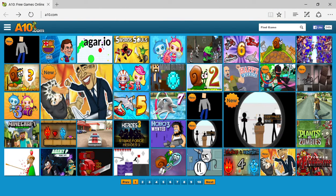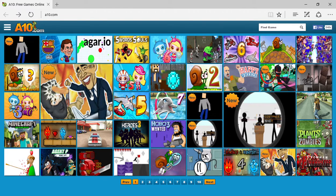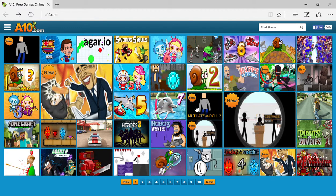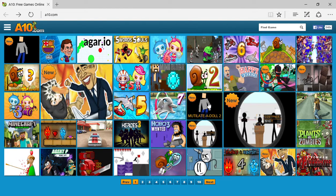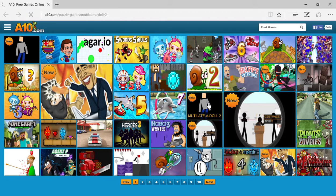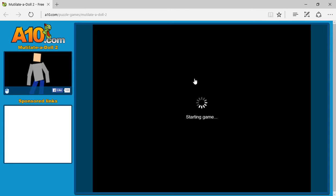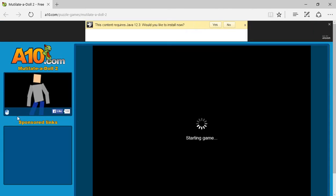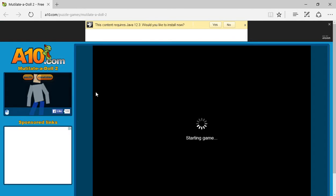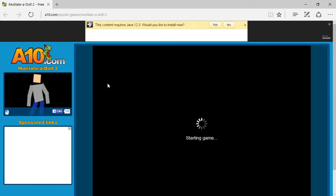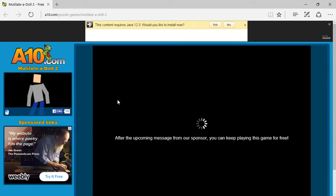Hello everyone, today I am on A10.com and I'm gonna play one of the new games that they've put up called Mutilate a Doll 2. So I don't really know what this game is about, but apparently since I just need to use my left mouse button, I'm guessing it's gonna be a really simple thing to do.